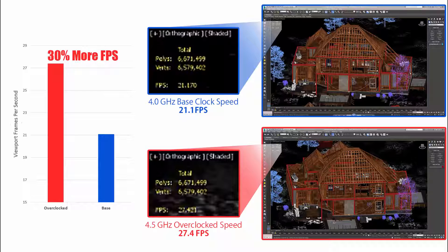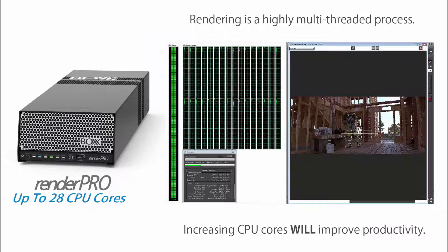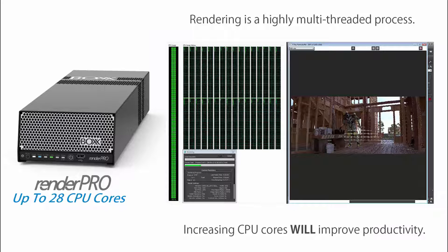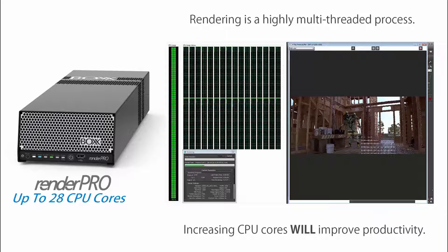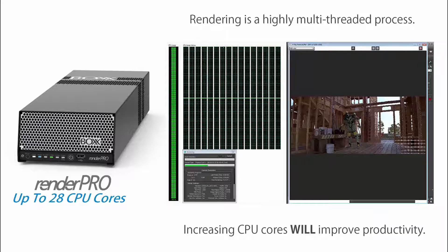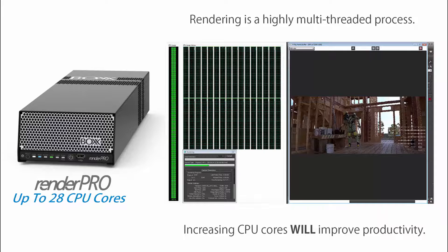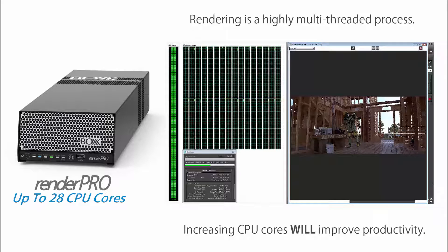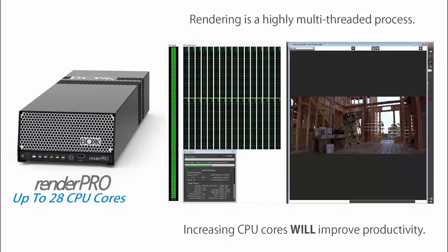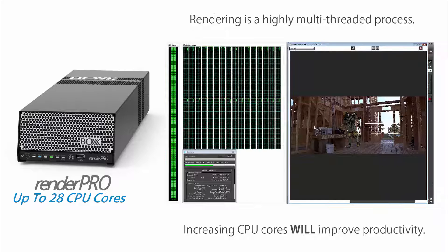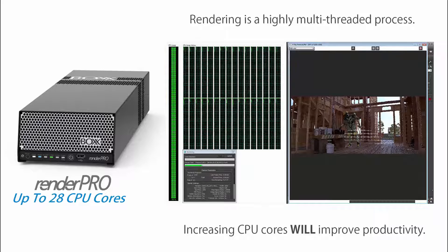Rendering, on the other hand, is a highly multi-threaded process. The more CPU cores you have at your disposal, the shorter your render times will be. However, you do not want to render on your local production workstation, and here's why.